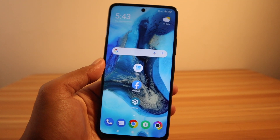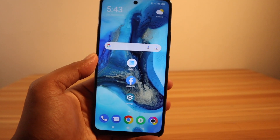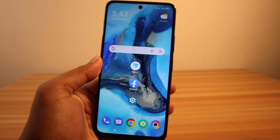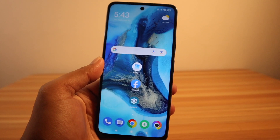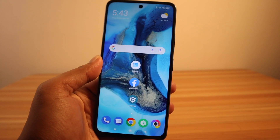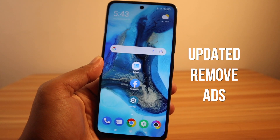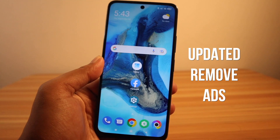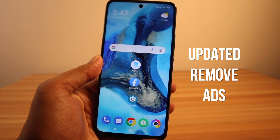Hi, welcome back to my YouTube channel. My name is Chrisman XMNN, and for today's video I'll be sharing updated information on how to remove ads on your Poco X3 GT or other Xiaomi Poco devices.